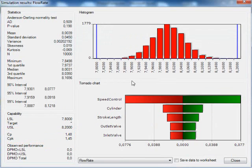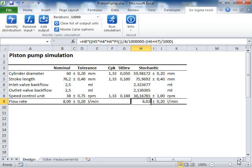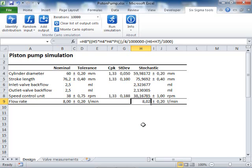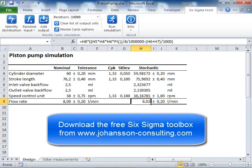This is just a brief demo of how you can use Monte Carlo simulation. In this video, we have produced 30,000 simulated prototype pumps with different parts and tolerances, and evaluated their performance. It is a very powerful way of investigating how components' variation propagates through the design and affect the overall performance. If you want, you can download the Six Sigma toolbox and the piston pump model from www.johanssonconsulting.com for free. I hope you have enjoyed the video and thanks for watching.